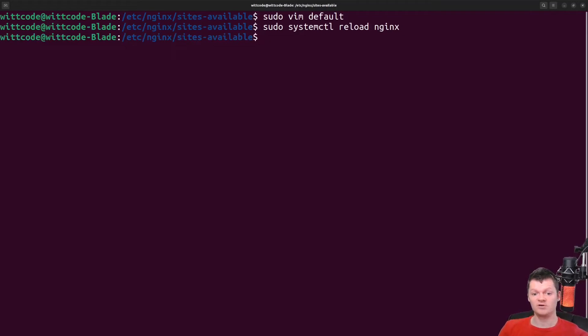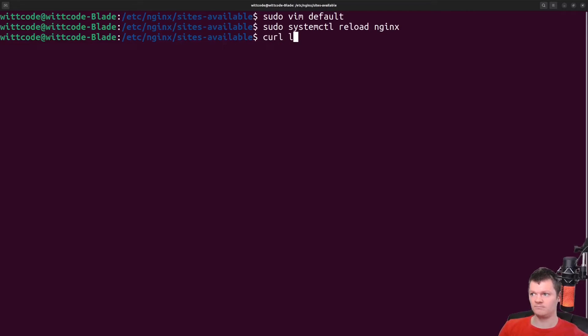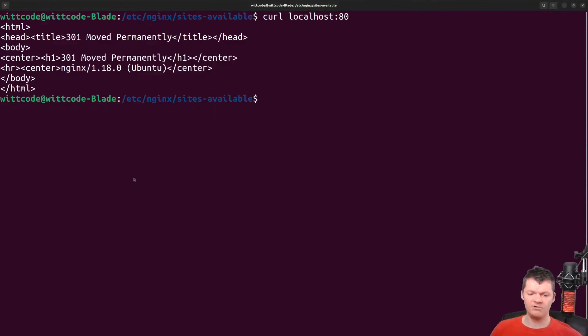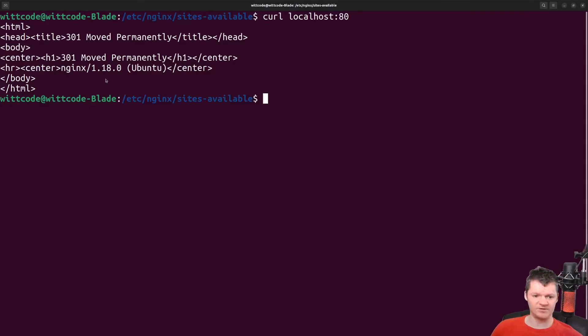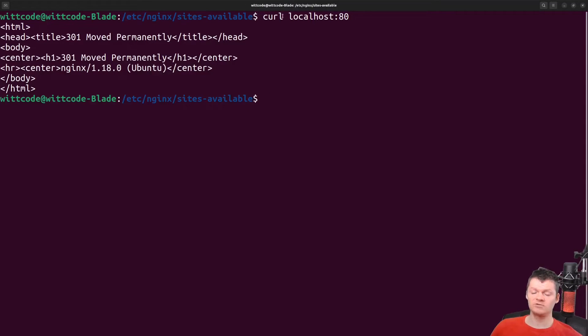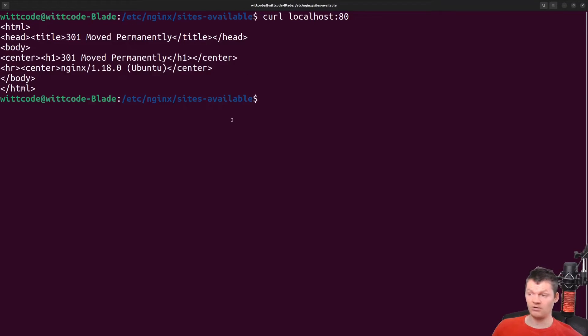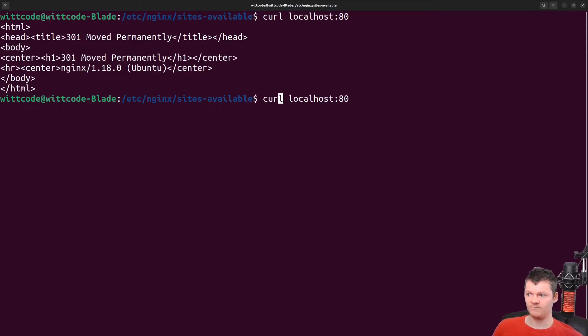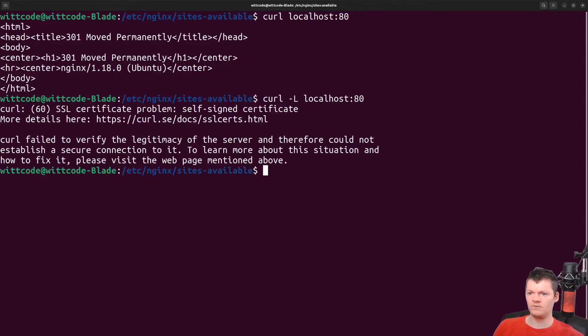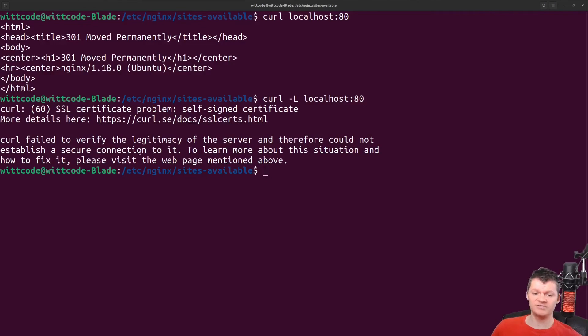And now let's make a curl to localhost 80 and see what we get. However, we can see that we still get this moved permanently response. And the reason for this is actually because of curl. Curl doesn't automatically follow redirects. To follow a redirect with curl, we have to provide a -L argument. And now we can see we followed the redirect.